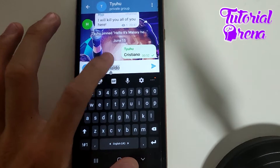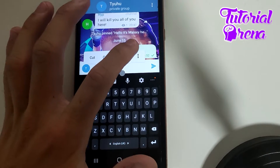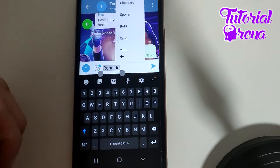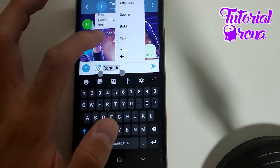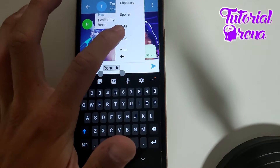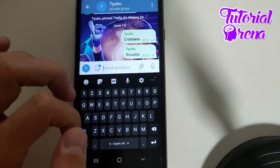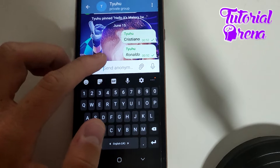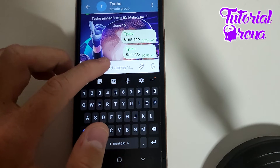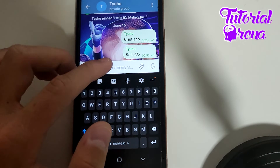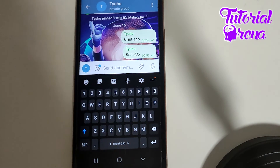Go to the three dots again, and now select Italic, then send it. With this we have shown how to write bold and italic in Telegram.